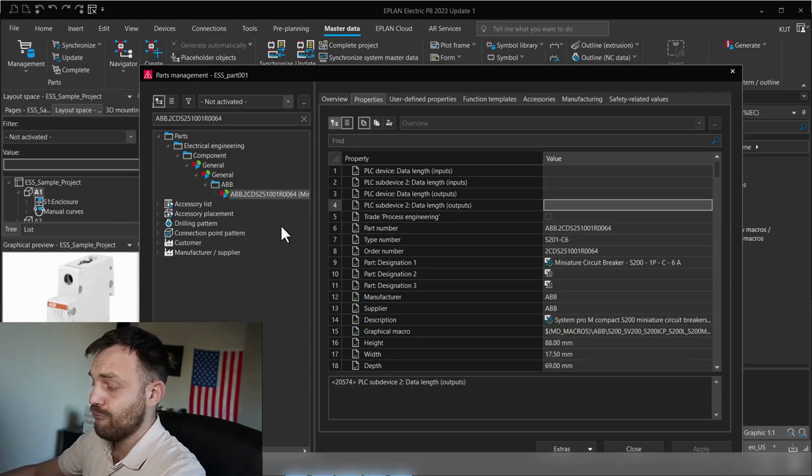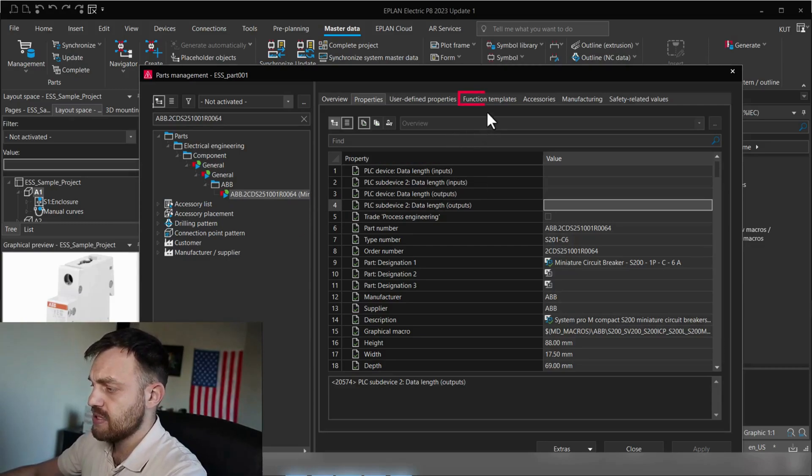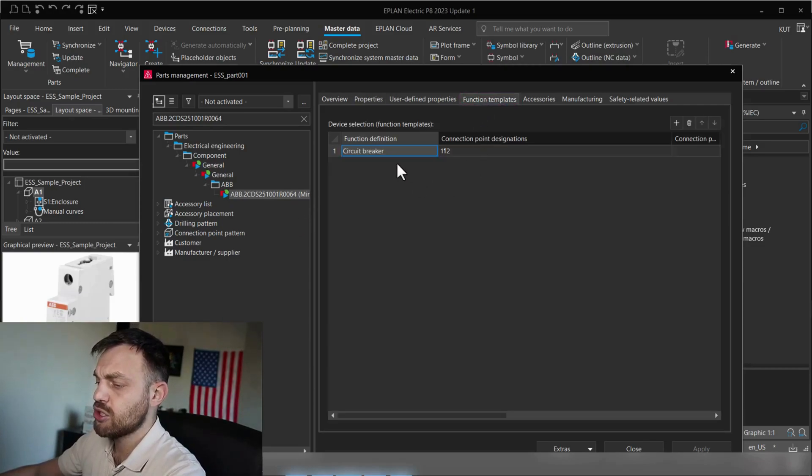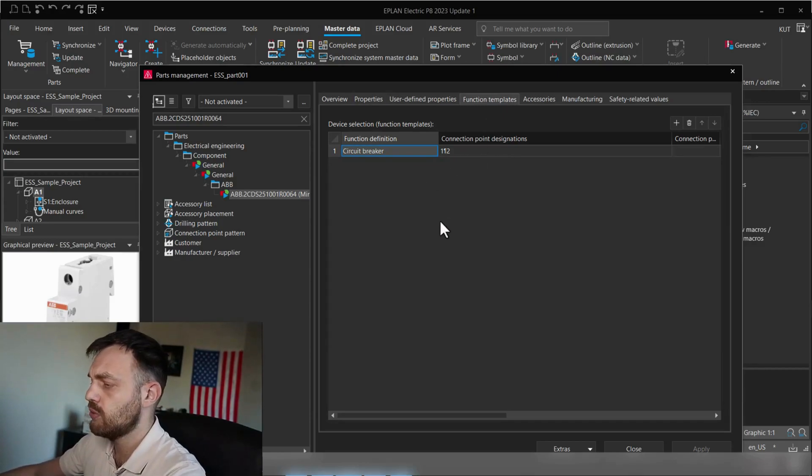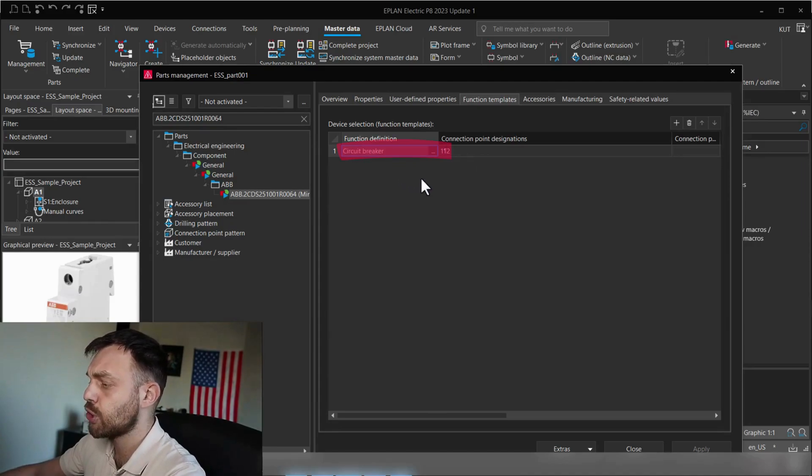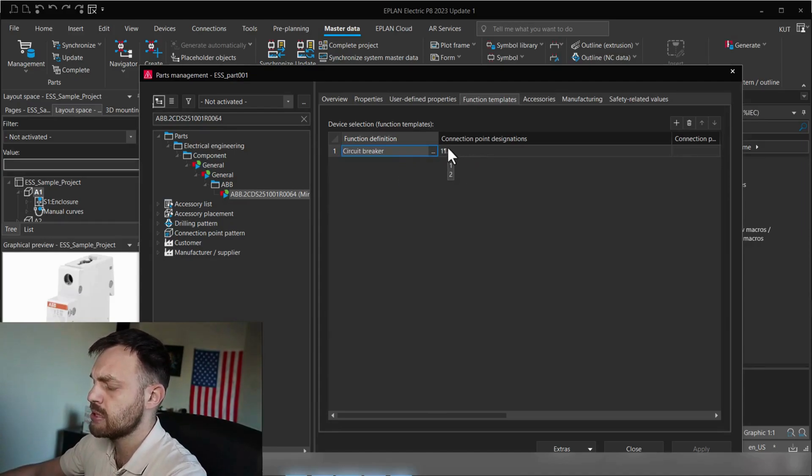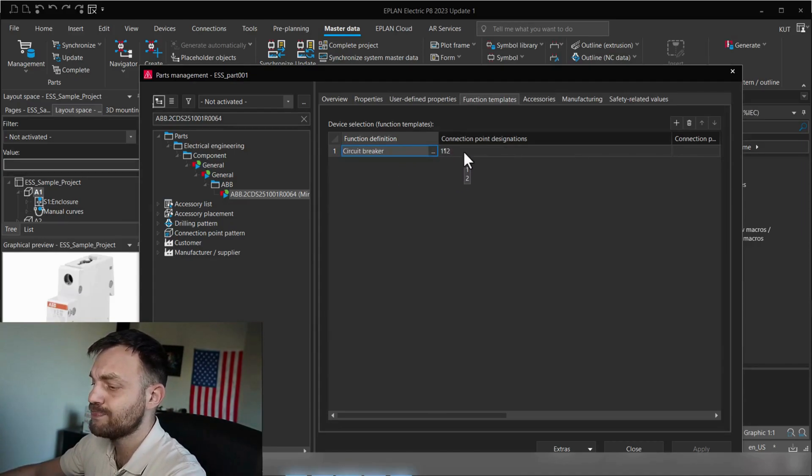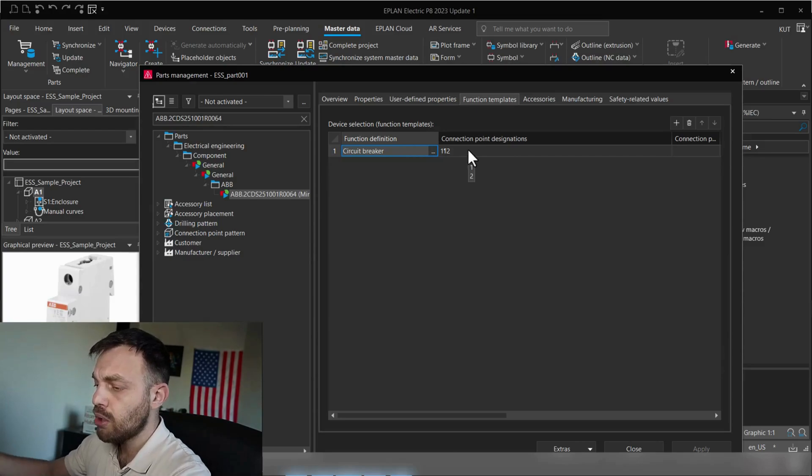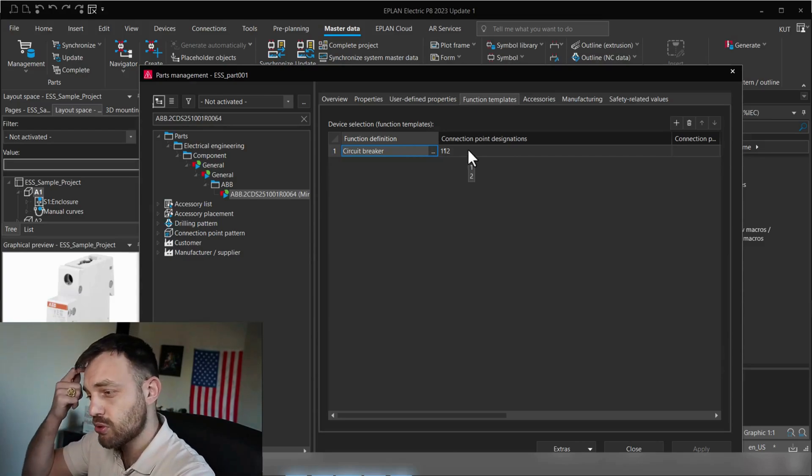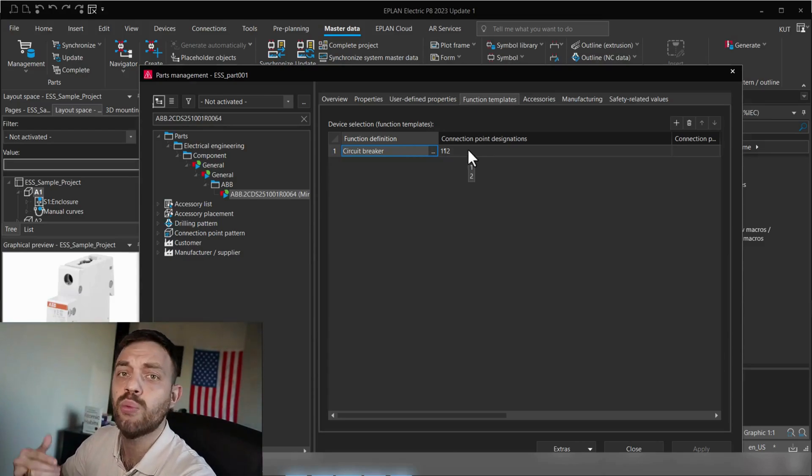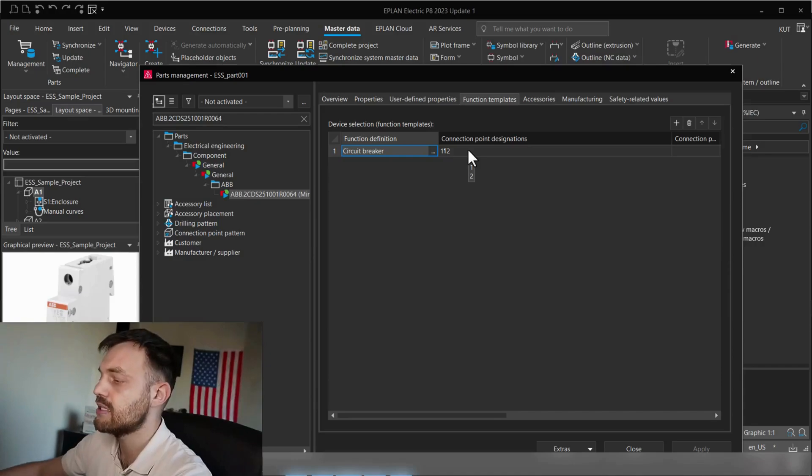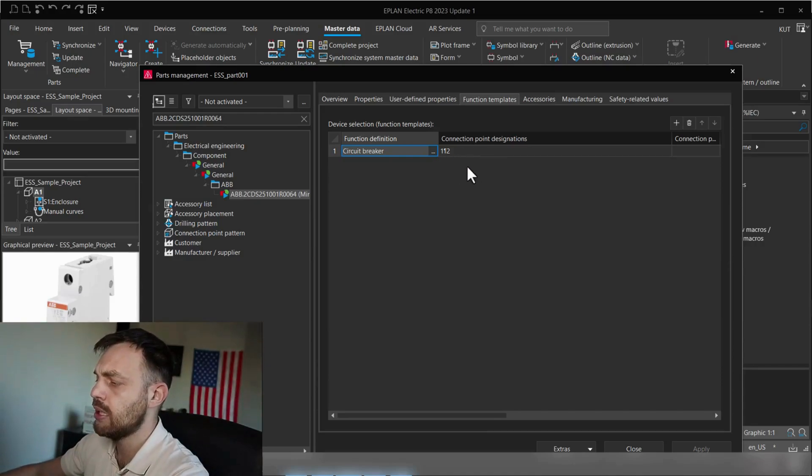For me, one of the most important topics is obviously the function template, that the function template is the function template of the component which we have downloaded, in this case, circuit breaker, and the connection designation points are one and two, which is also important for us because when we create the connection point pattern, we need to create exactly those connection designation points.